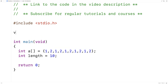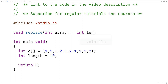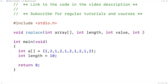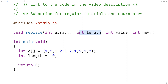So let's create the function now. Here I'll say void replace, int array, int length, int value, and int new. This function called replace is going to accept an array as an argument, the length of that array, the value that we want to replace, and the value we want to replace it with.